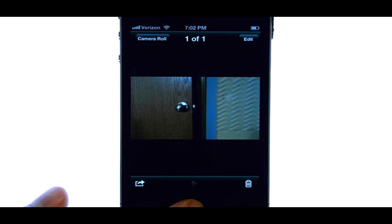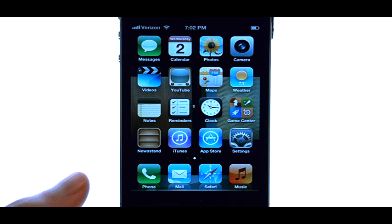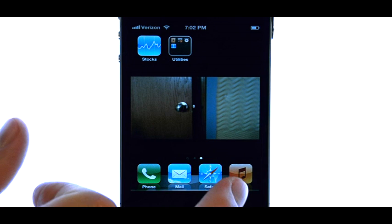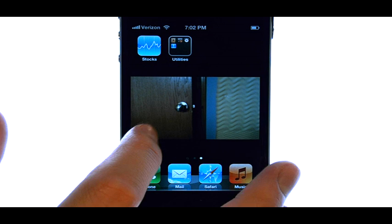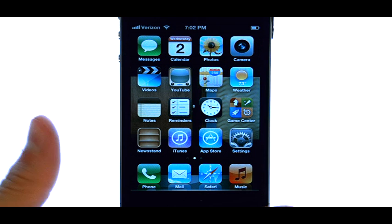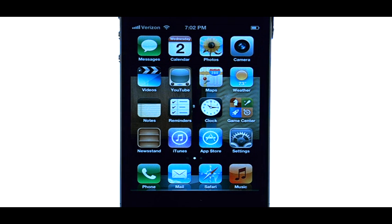Now if we return to our home screen, we can see this image is in our background. If you want to learn more about your device, visit PhoneSavvy.com where we have over 50 training videos on the iPhone 4S.